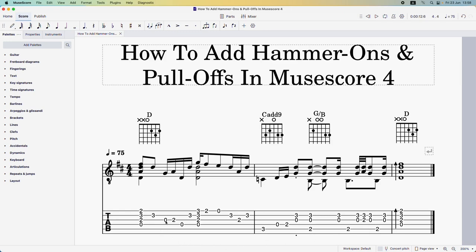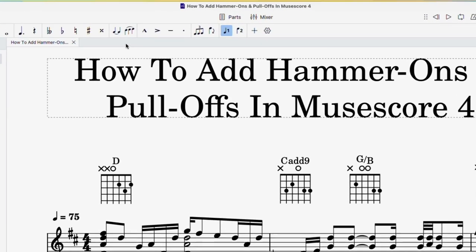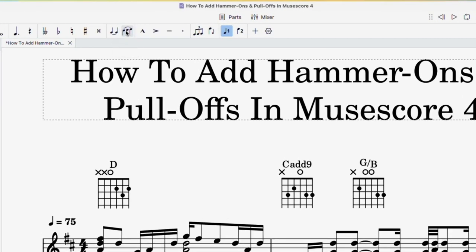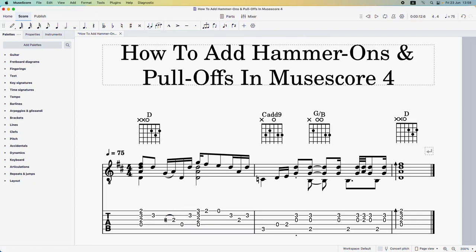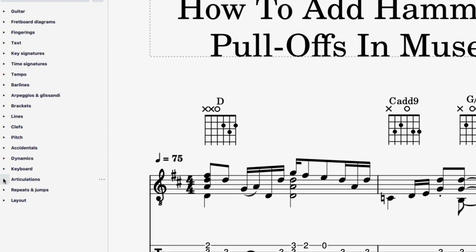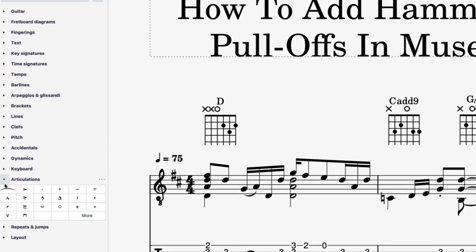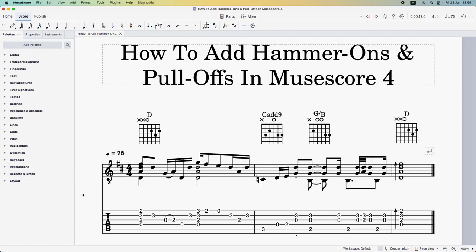The first thing we want to do is click on the note that we want the hammer-on to start on — you can see how it's highlighted. Now come up to this toolbar and select a slur. Notice how it's automatically placed the slur over these two notes. If you can't find the slur in the toolbar, come over to articulations in the sidebar and there it is.